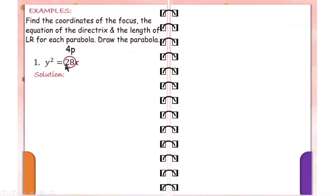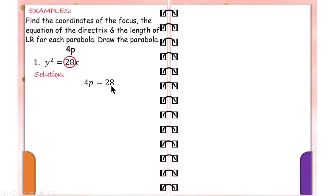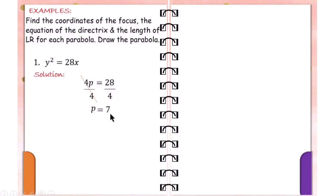To verify that this is a parabola opening to the right, we need to solve for the value of p. Since 4p is equal to 28, we divide the equation by 4 and simplify. So p is equal to 28 divided by 4, which is 7. The value of p is equal to 7, and this is greater than 0. Therefore, this is a parabola opening to the right.